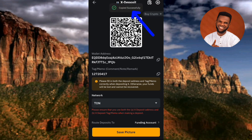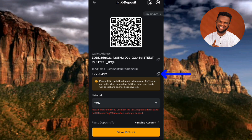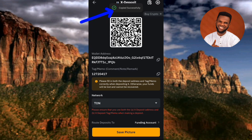Now to copy your X Empire deposit memo: you can see it in the circled area. To copy it, tap on the copy icon just next to it. You'll see the confirmation at the top again: 'Copied successfully.'